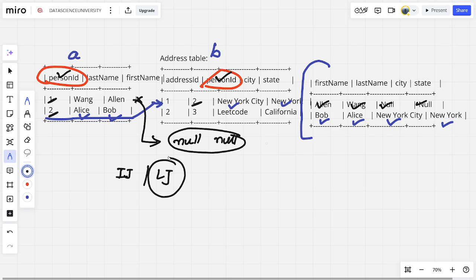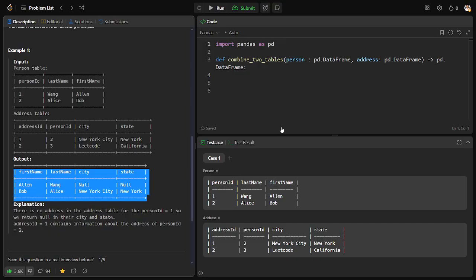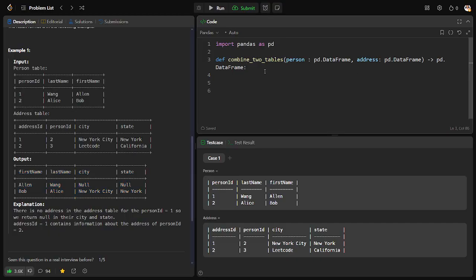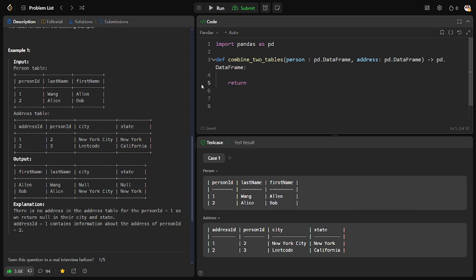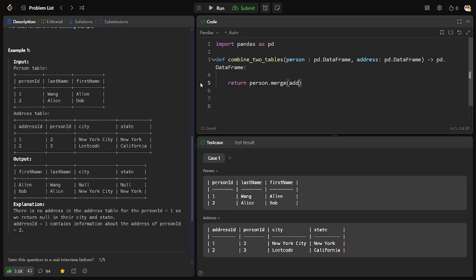Let me solve it here. First of all, we can see they have defined a function combined_two_tables which is taking two data frames: person and address. Let me do the joining of two tables. The syntax for joining two tables is person.merge, which table I need to merge? Address.